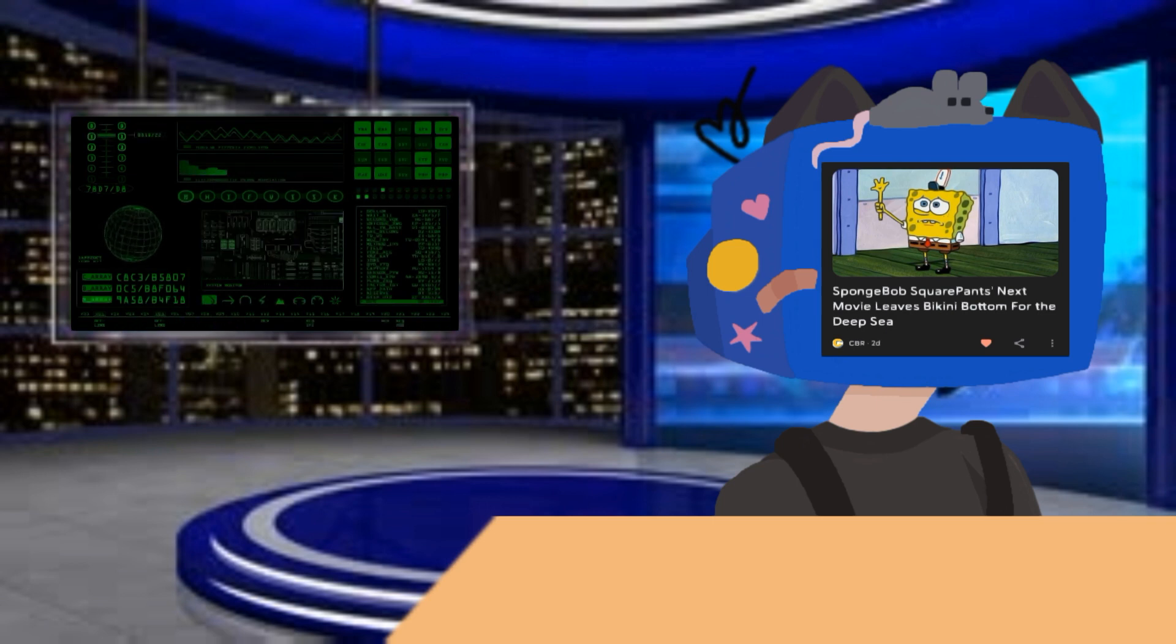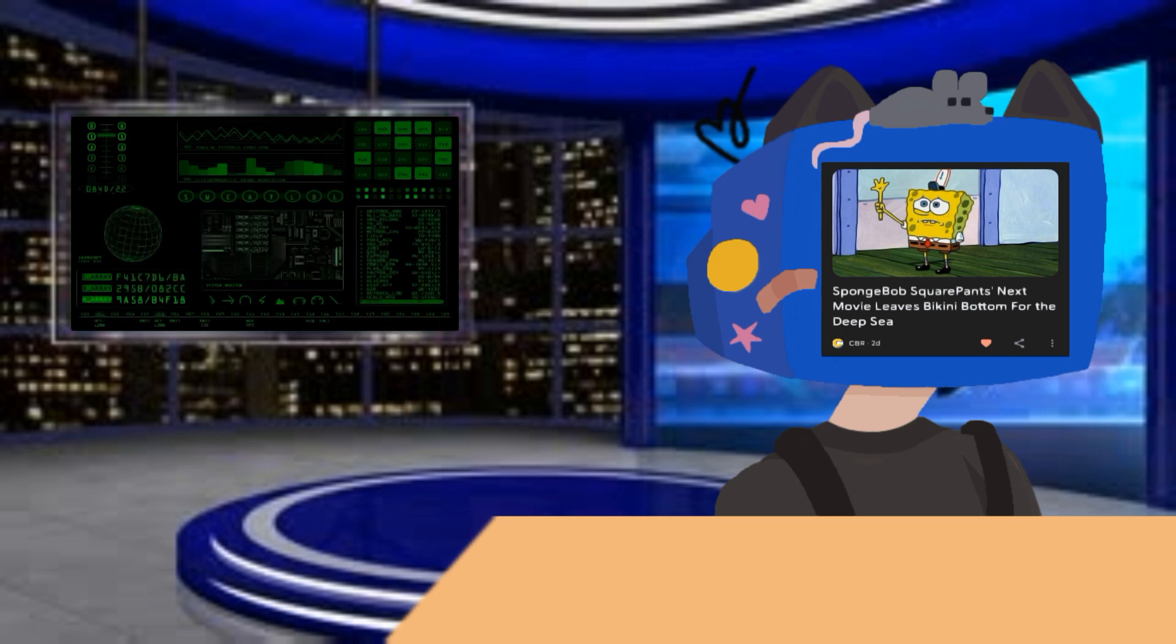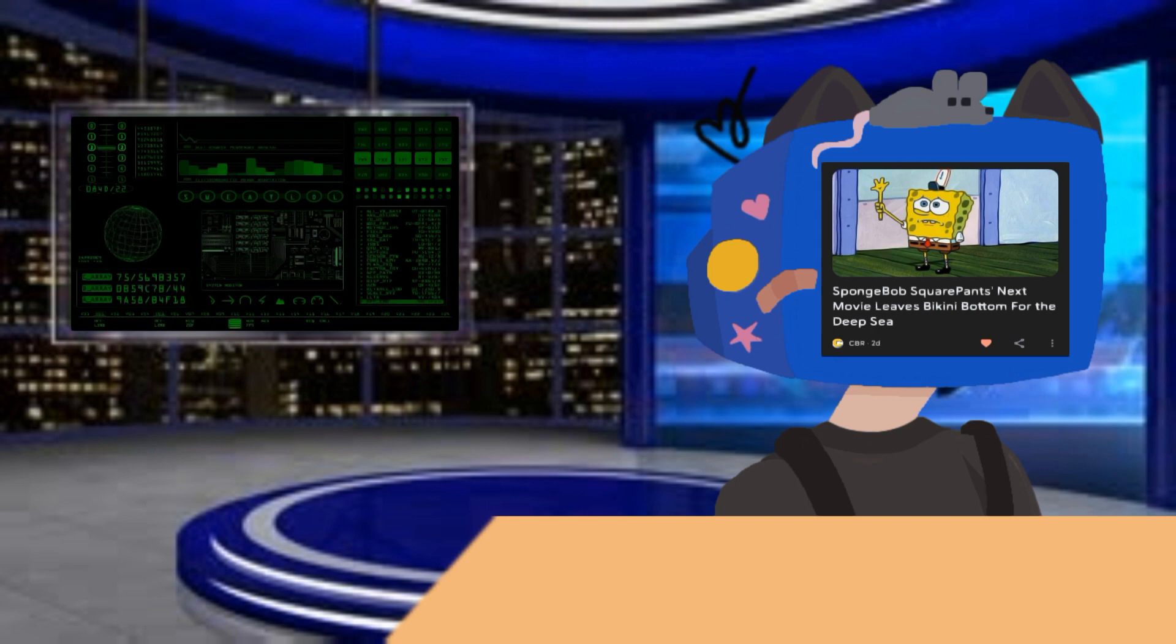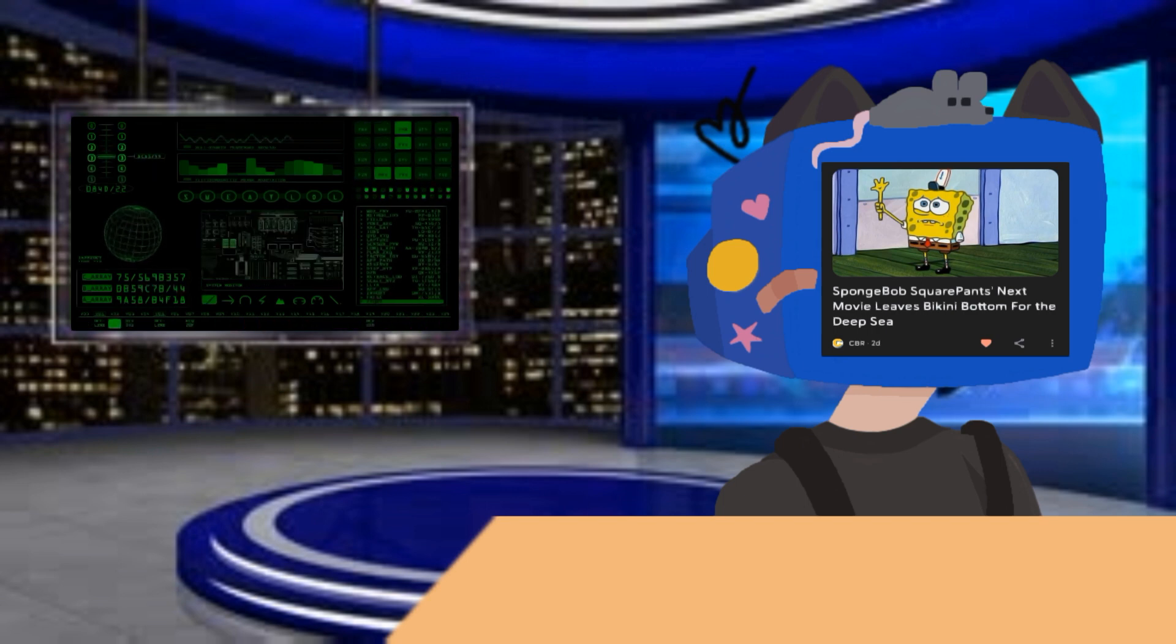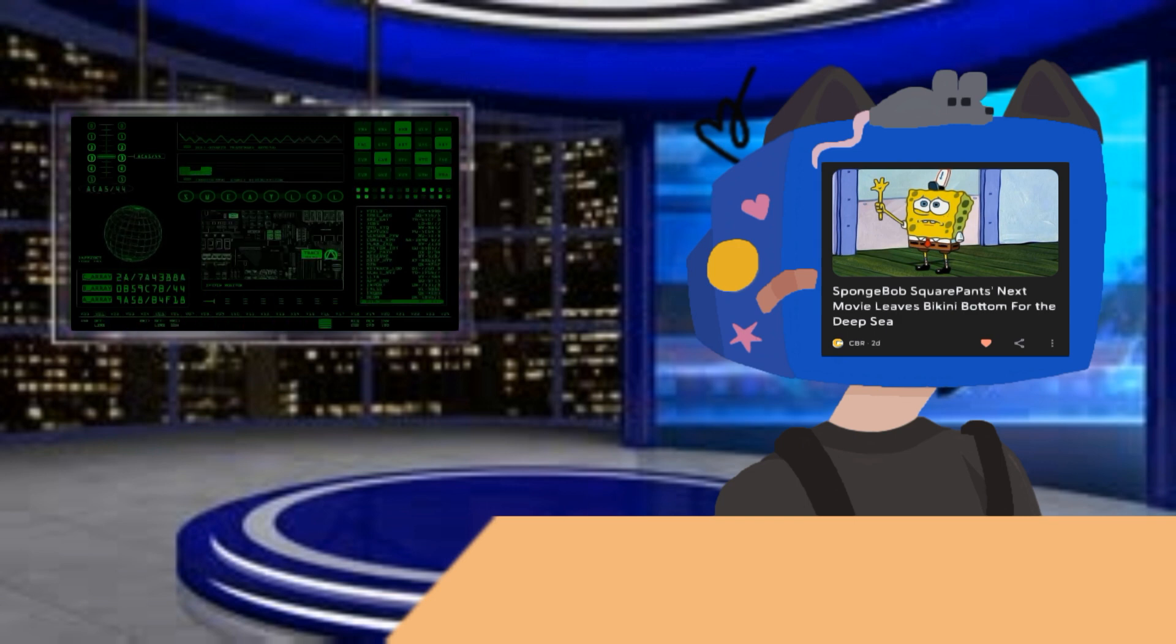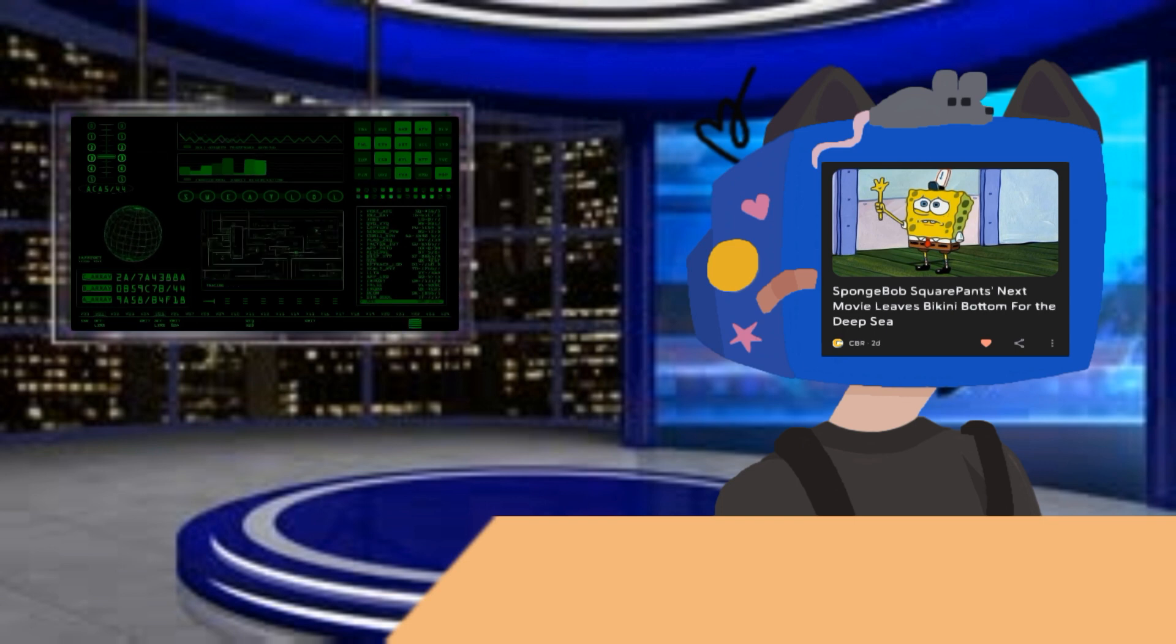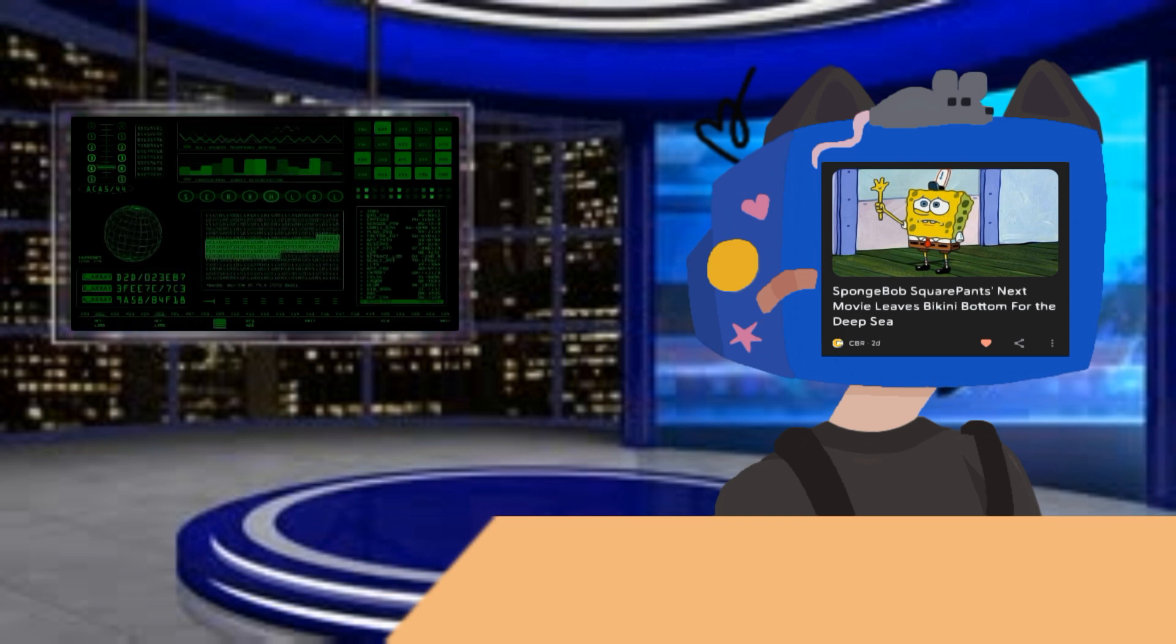Paramount and Nickelodeon's collaboration with Seth Rogen and Evan Goldberg in revitalizing Teenage Mutant Ninja Turtles proved successful, injecting new life and humor into the franchise. Now, with SpongeBob SquarePants set to embark on a deep sea adventure, the studios continue their efforts to appeal to both new and nostalgic audiences.